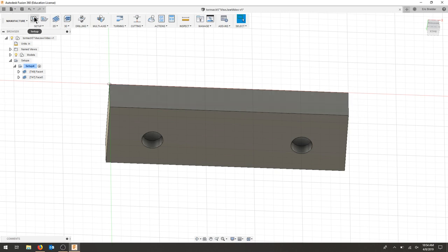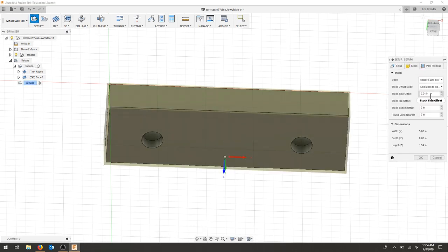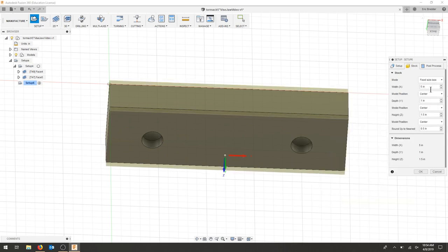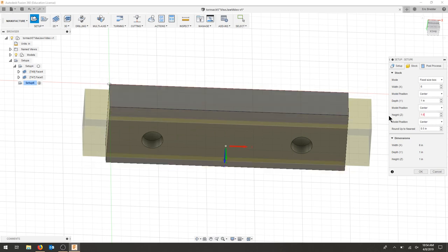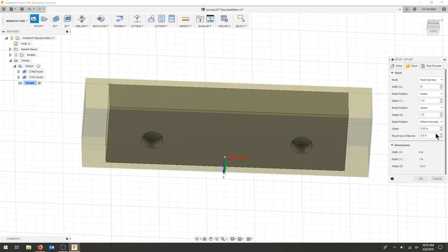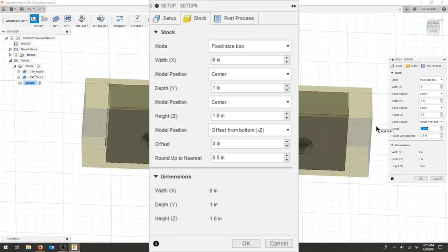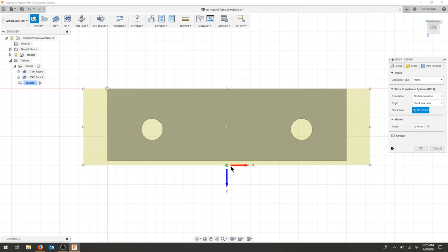In our new setup, our stock is going to be a fixed size box. Again, that's 6 inches by 1 inch. And now for our height, we've taken 0.2 off, so it's actually 1.6. That's going to be offset from the bottom. And now it's going to be offset 0 from the bottom. So if I look at my view, we need to flip our box point to the top.